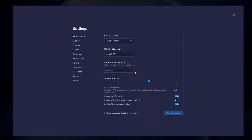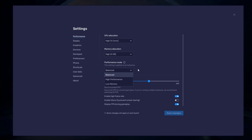Under Performance mode, make sure to set this option to Balanced. This will reduce the memory and CPU usage if your PC lags or you otherwise encounter low performance. I prefer to enable the High FPS option and set the frame rate of the emulator according to my screen refresh rate.